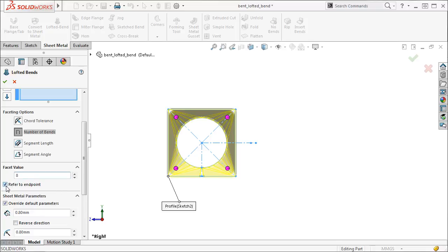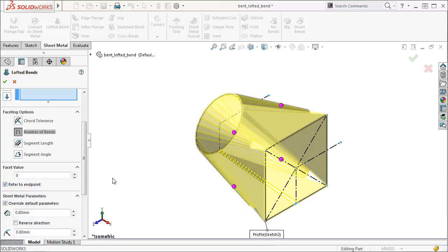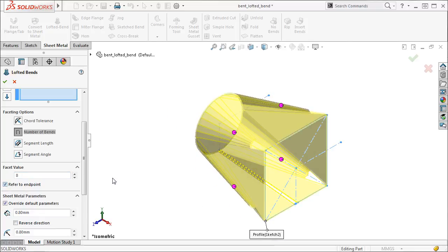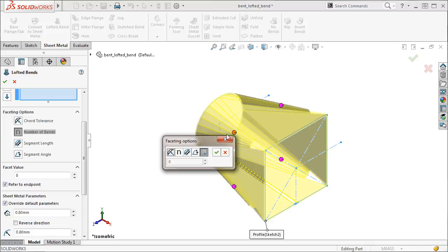The faceting options and values set in the Property Manager apply to every bend that's indicated by a pink dot in the preview. To adjust these options for individual bends, I can just click on a corresponding pink dot and use the Faceting Options dialog box that opens to make adjustments.